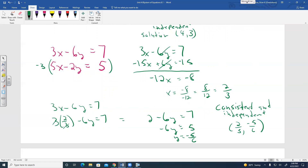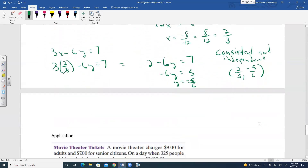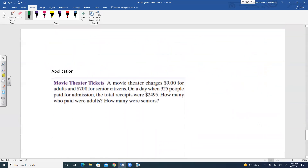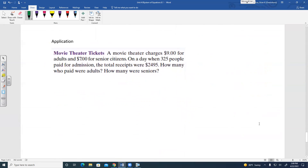That's why algebraic methods are important — solving graphically, it would be hard to find exact answers like those fractions. The last thing in this section is you may have to do an application.